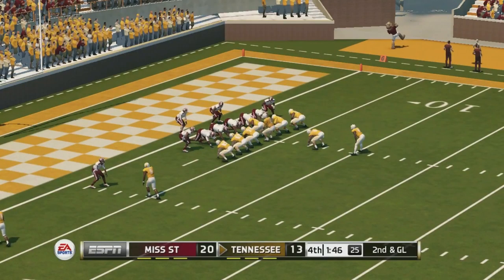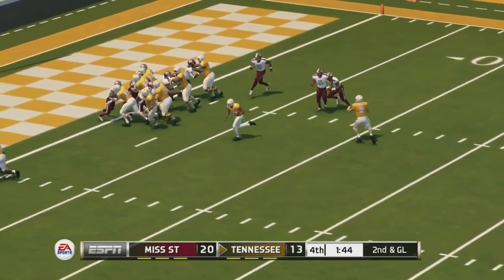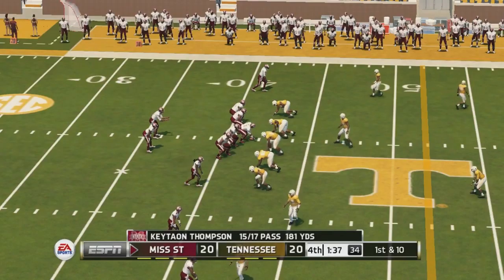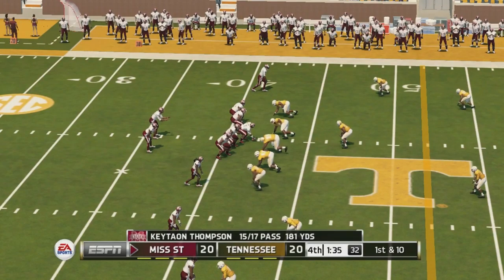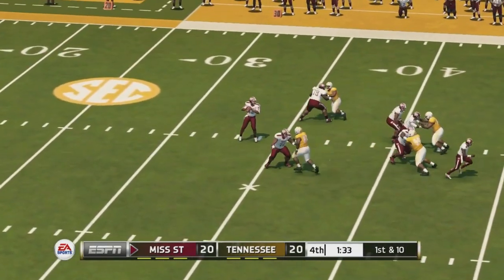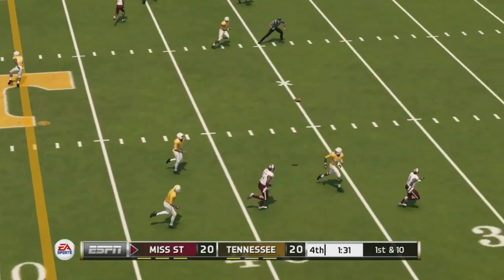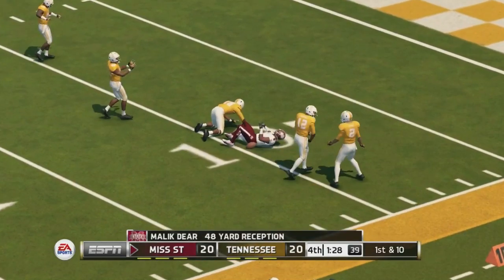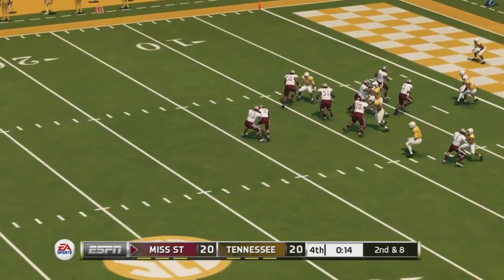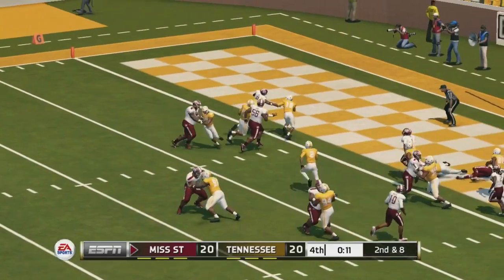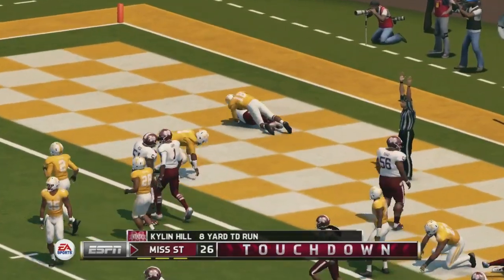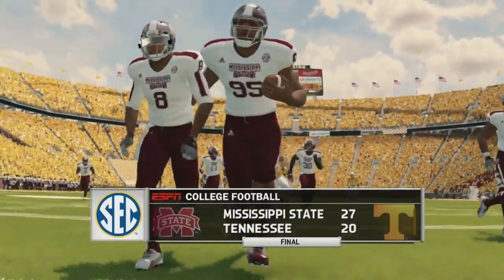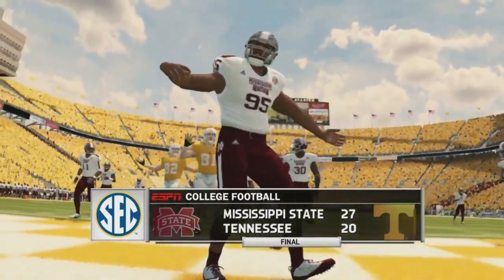After both teams add field goals it's 20 to 6 in the fourth quarter. Tennessee comes right back — under two minutes to play they get another touchdown and tie this game up at 20. But with a minute and 35 seconds to play, Mississippi State's Keaton Thompson goes deep, finds a man and takes it all the way down to the 10-yard line. They run the clock down to 11 seconds, then Kylan Hill runs it in from eight yards out — Mississippi State wins 27 to 20, turnovers again hurting Tennessee.